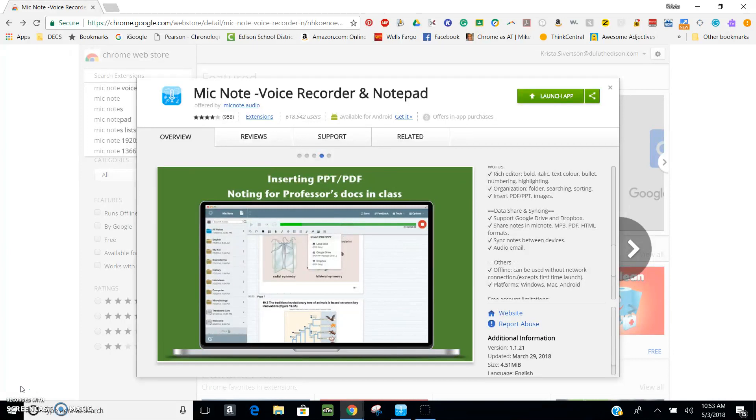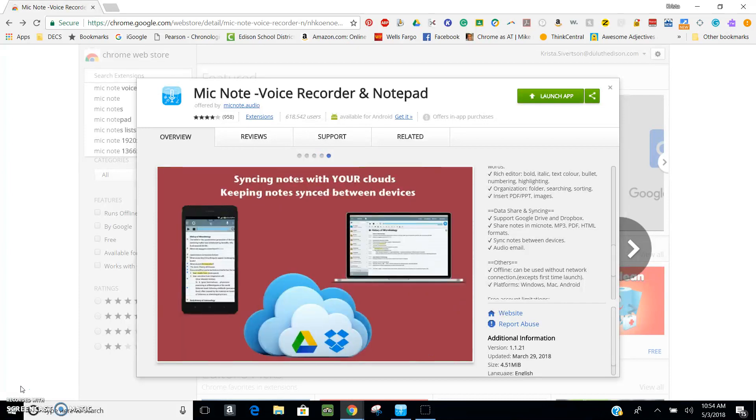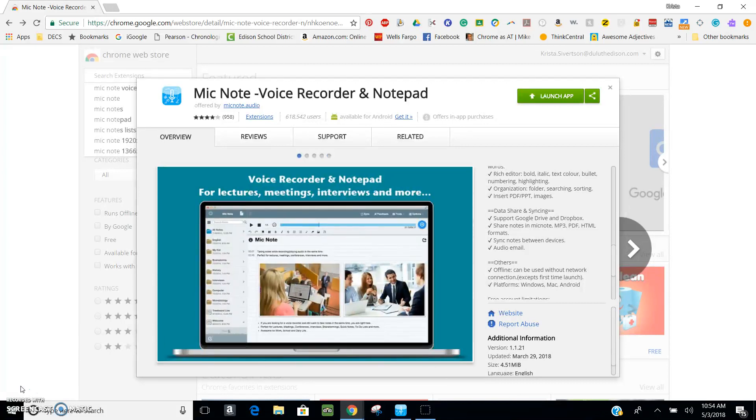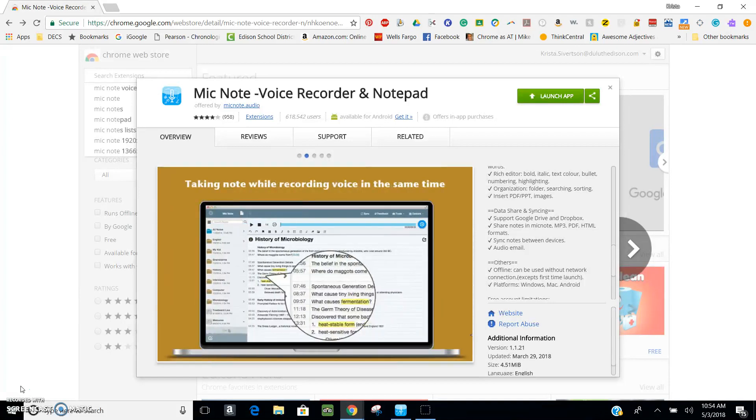Things that I like about MicNote is that it works kind of like a smart pen where you can take notes and it records audio at the same time, and you're able to go back and listen to your notes, except that it's all on your device, so it's recording while you type rather than what you write out.